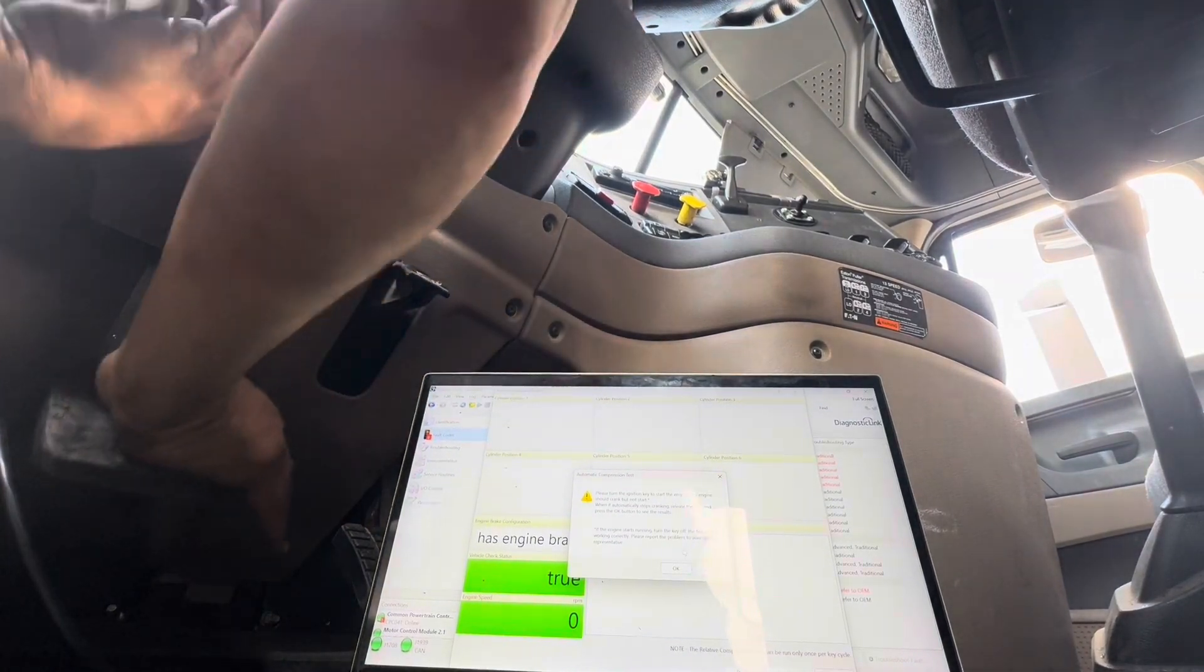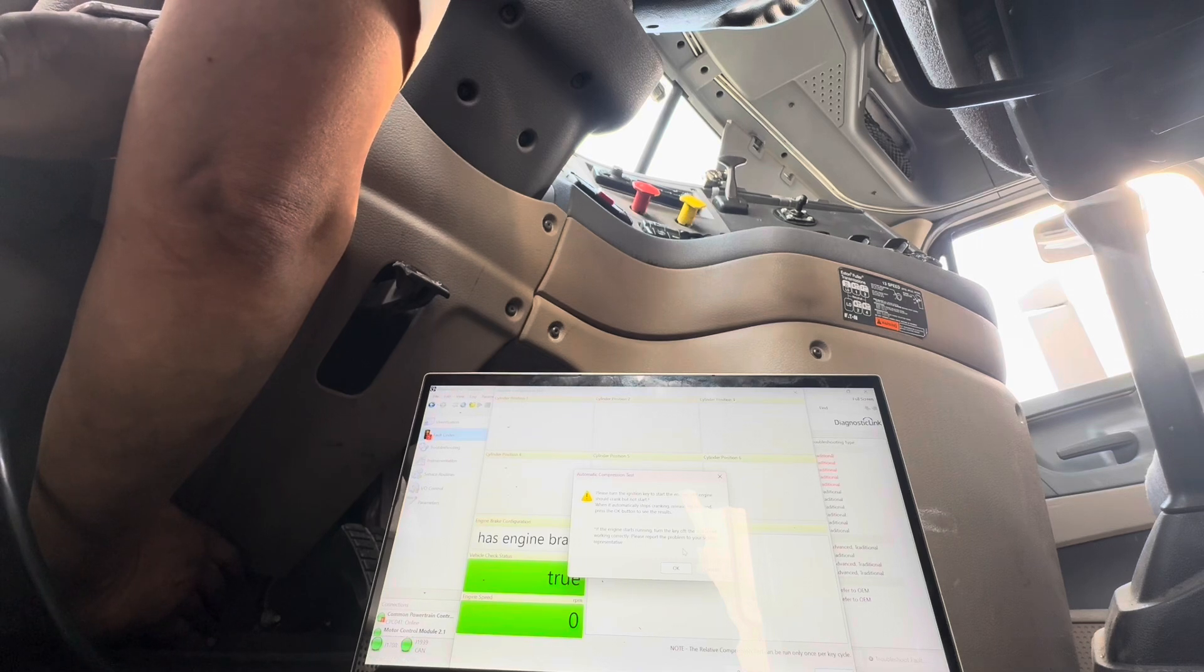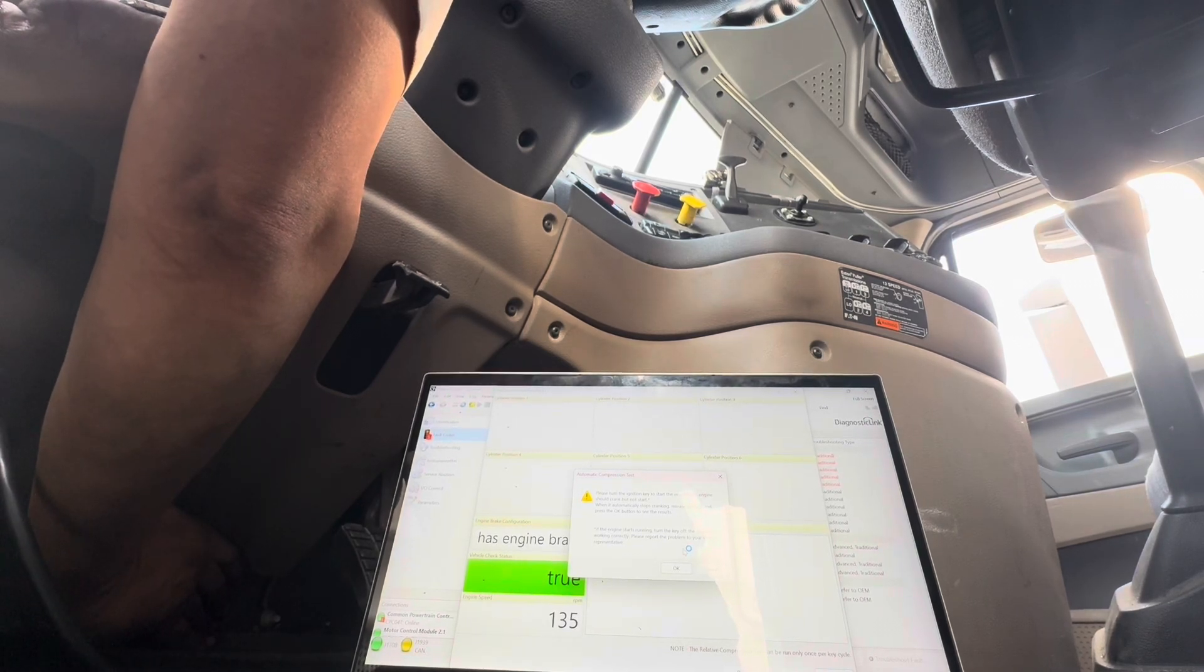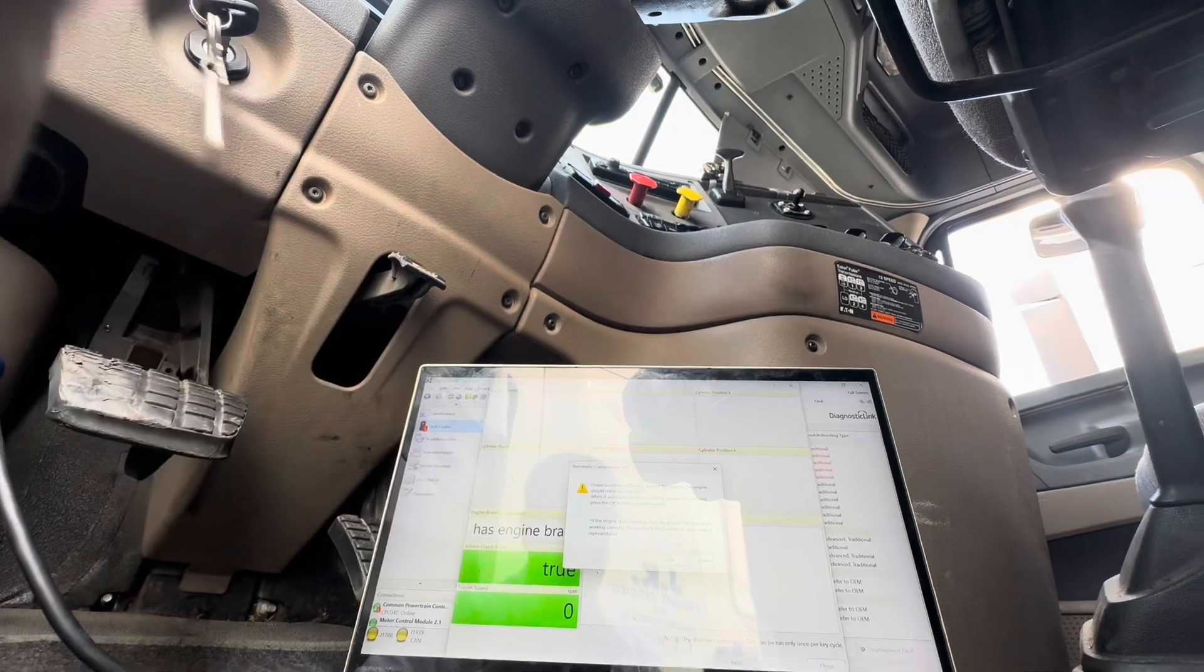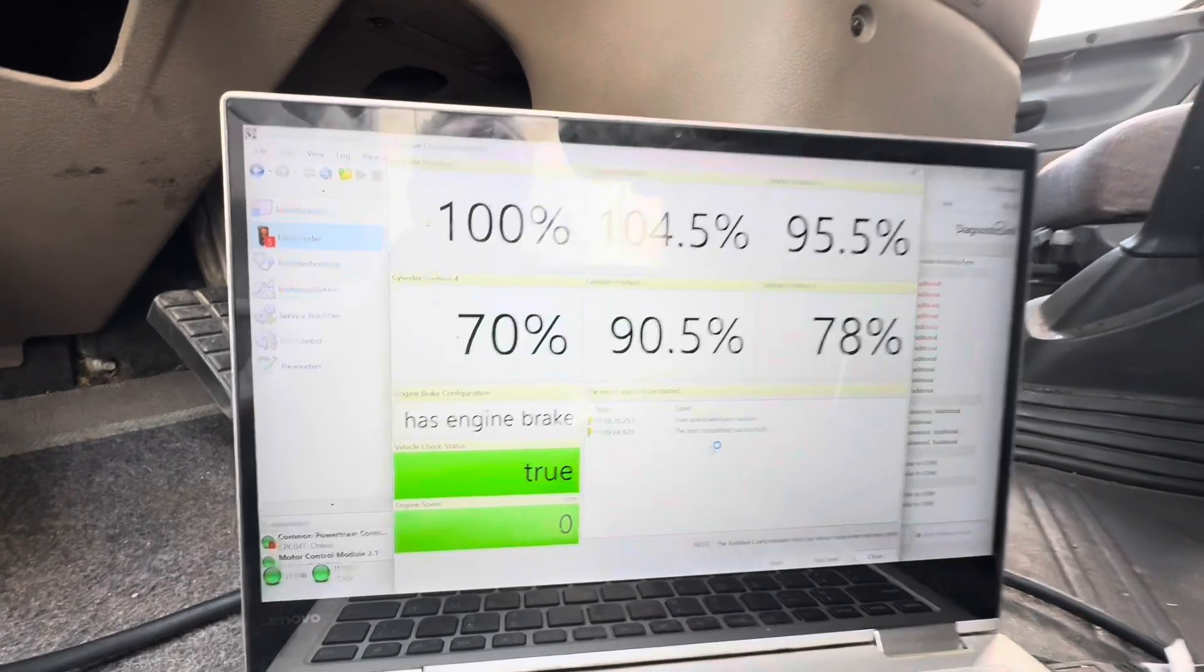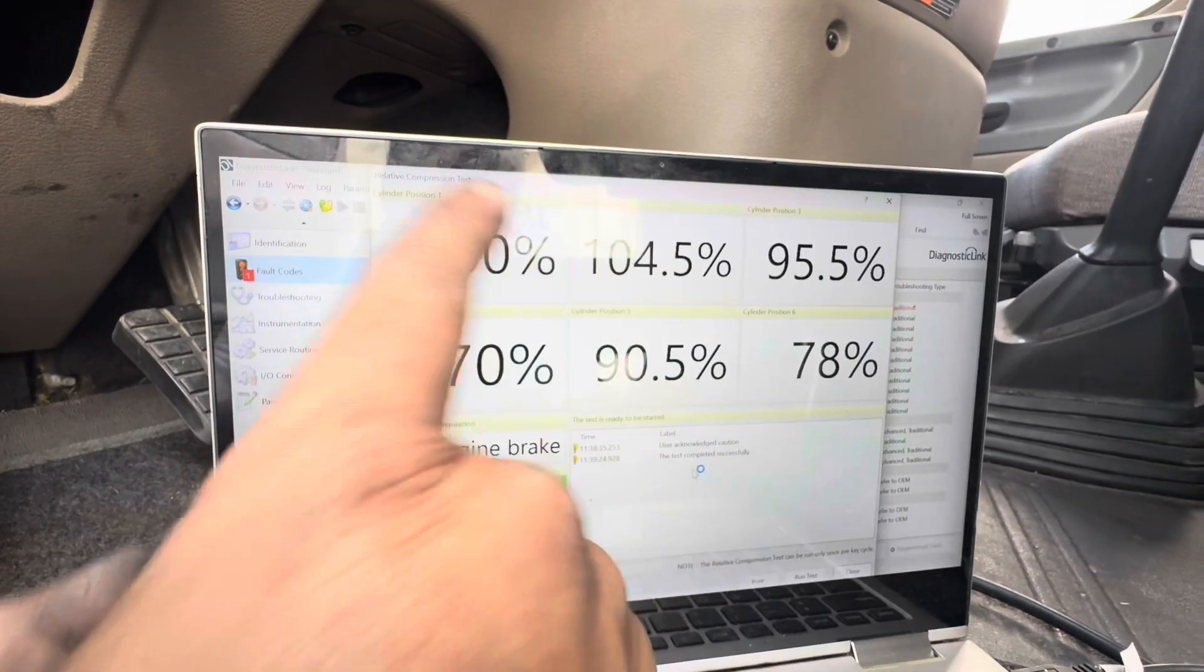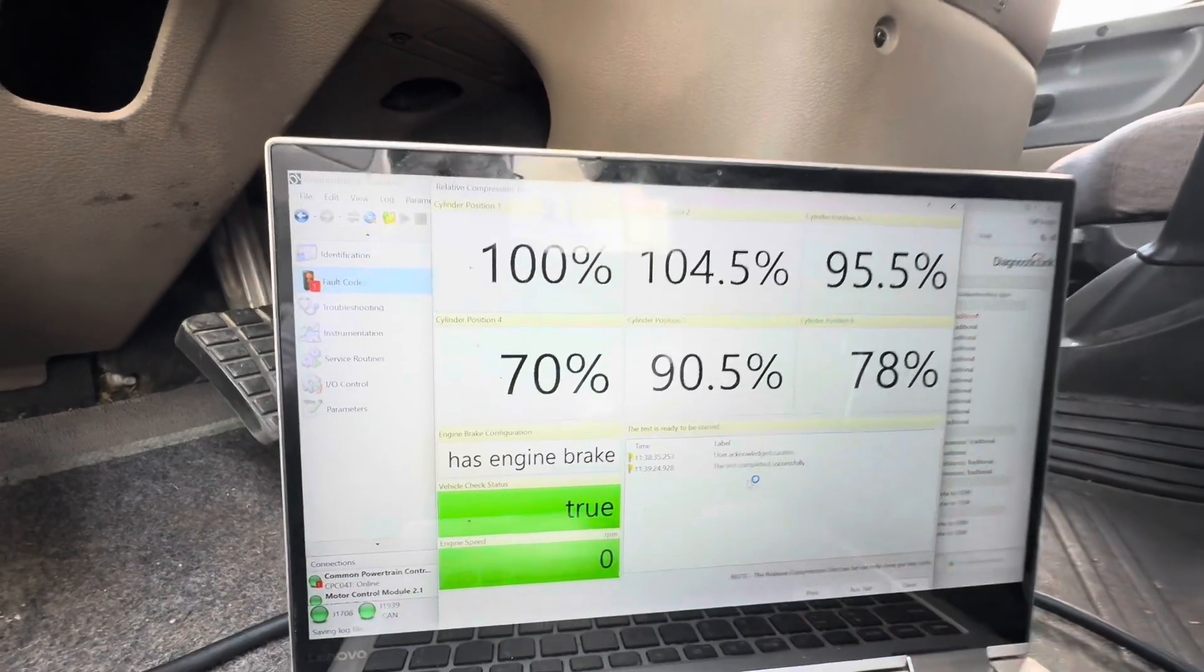Here it goes. There we go. Hopefully that satisfied what the computer was looking for. Click on OK. And there we go. So there's our compression test. We do have an improvement. Now, this one jumped over to 104 and this one jumped over to 90. So they kind of switched. Something's up definitely with this one. But we went from zero to 2% compression to 70% and then 78 over here. So not the best, but certainly an improvement.